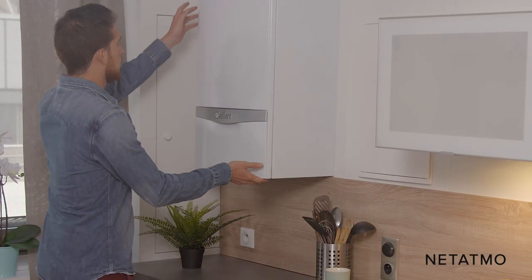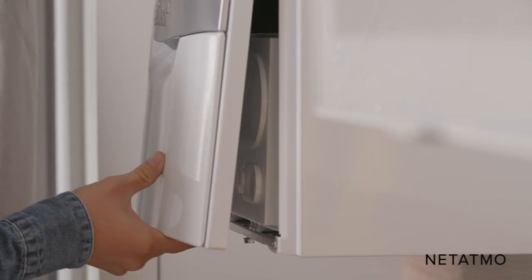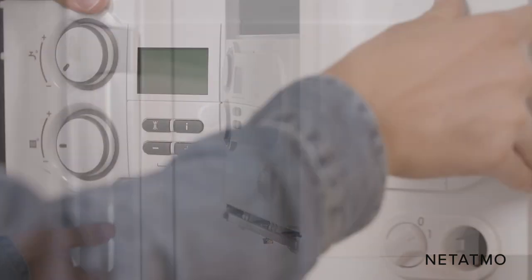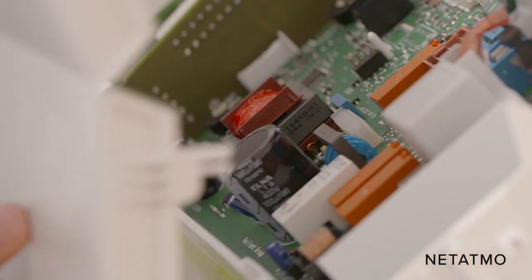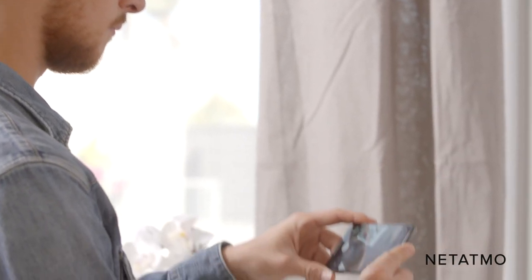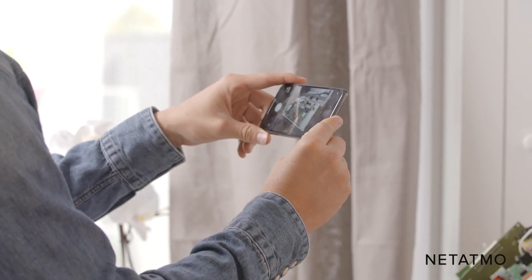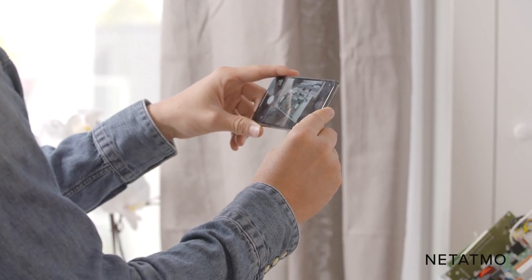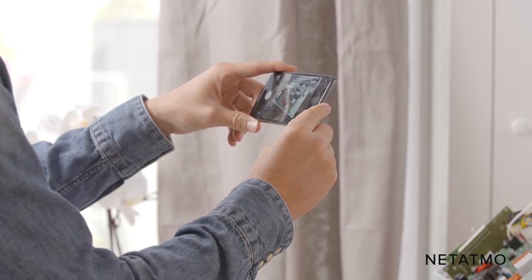Open the boiler door to access the electric terminal block. Take a picture of the terminal block. This will be a useful reference if you have questions in the future.